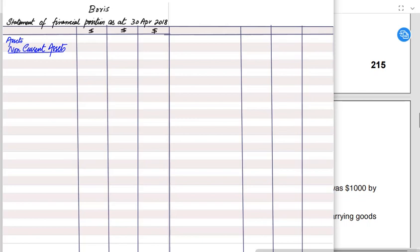The SOFP is based on the accounting equation: Assets = Capital + Liabilities. We start with assets, then write non-current assets. The three columns for non-current assets are: Cost, Accumulated Depreciation, and Net Book Value in the third column.